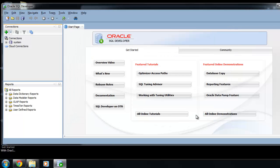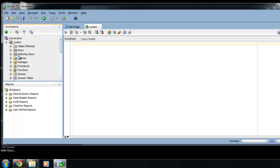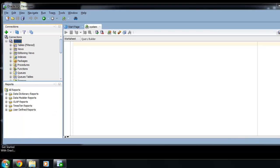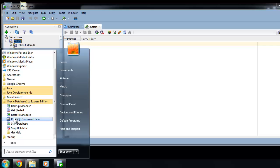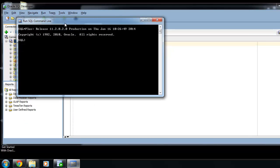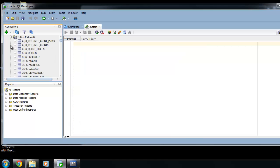Test the connection — the status should be 'Success'. Then click Connect and you're done. You are now connected as an administrator. You can do the same using the command line. Run SQL command line and type 'connect'. This uses SQL*Plus with username 'system' and your password, and you are connected.